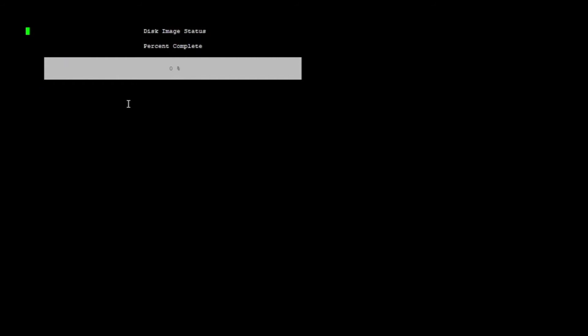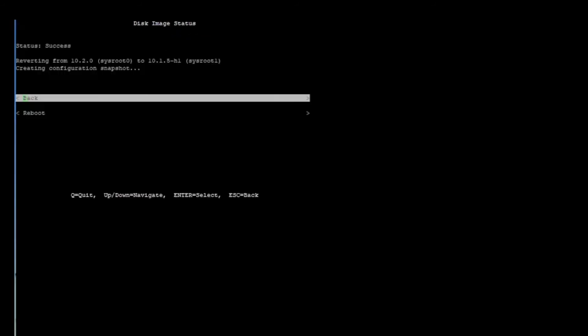It's going to basically go through the process, and once we hit 100% I'll bring you back so you don't have to wait and look at the loading bar. Our loading bar has finished and we are left with this prompt telling us: status success.